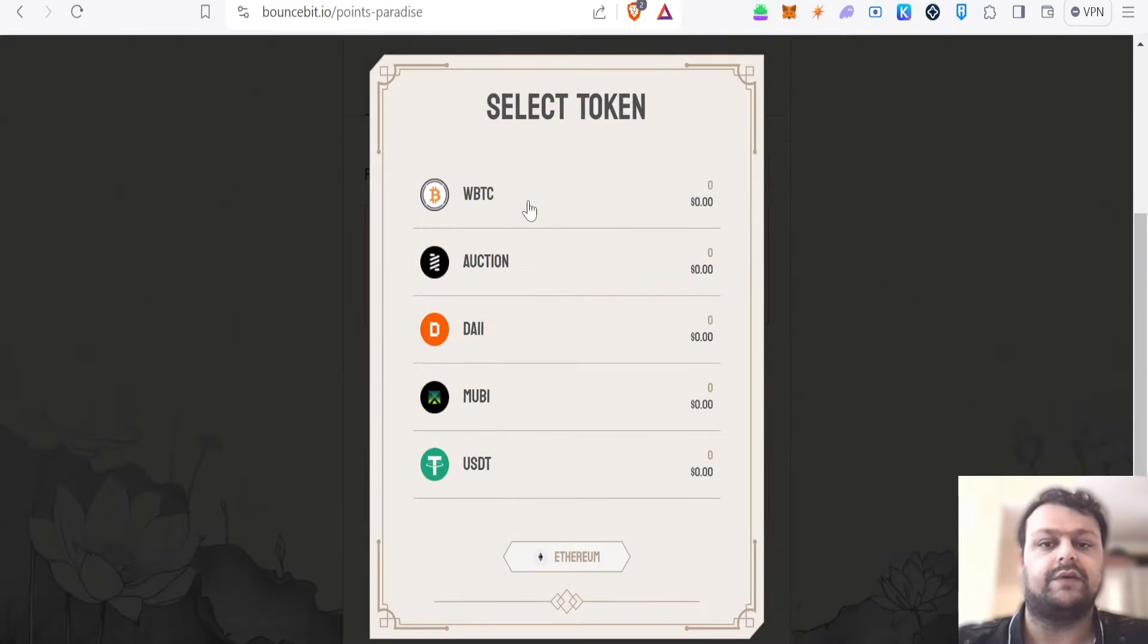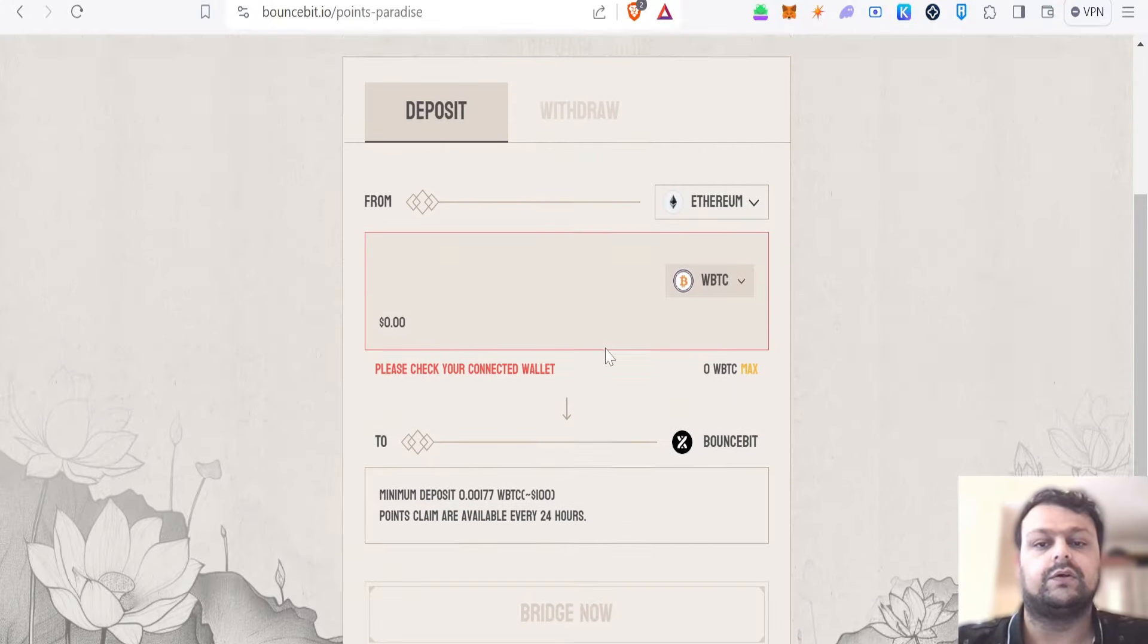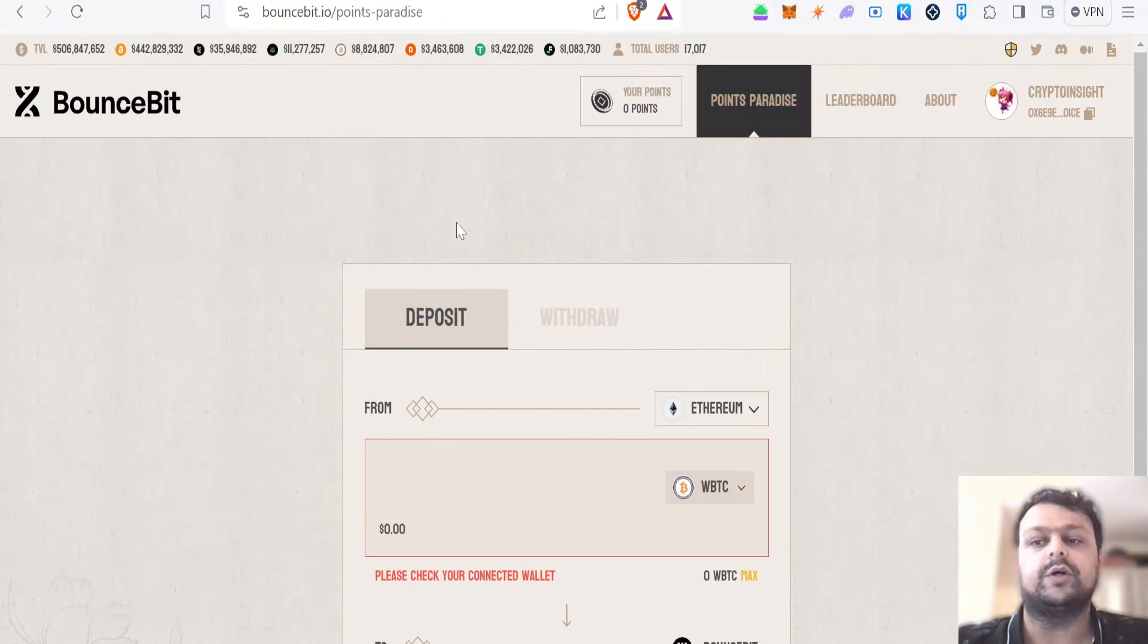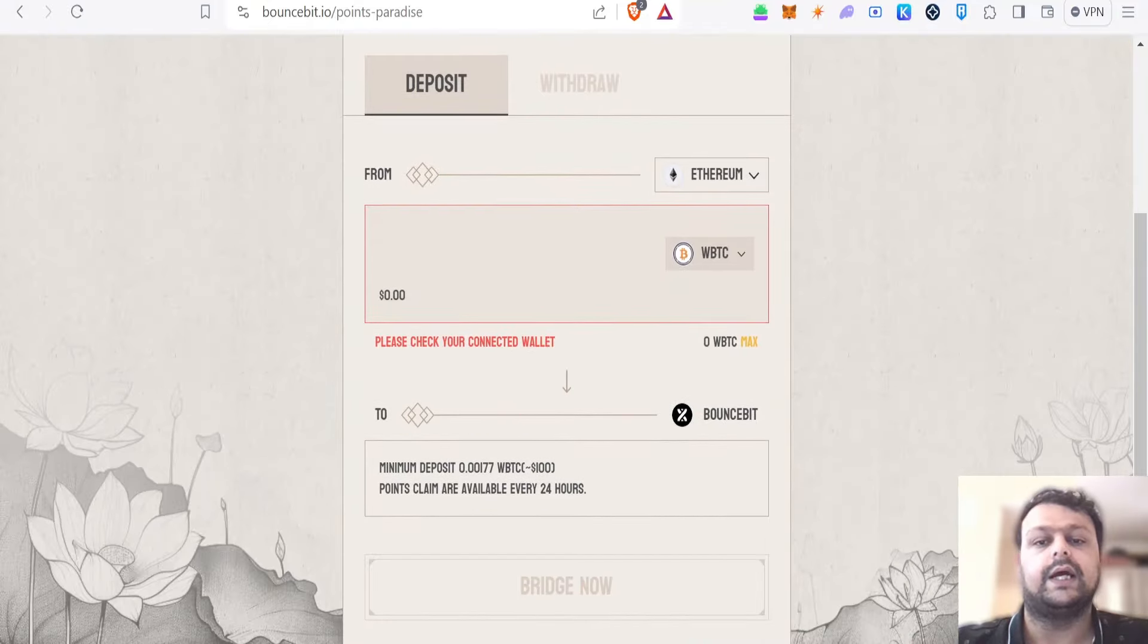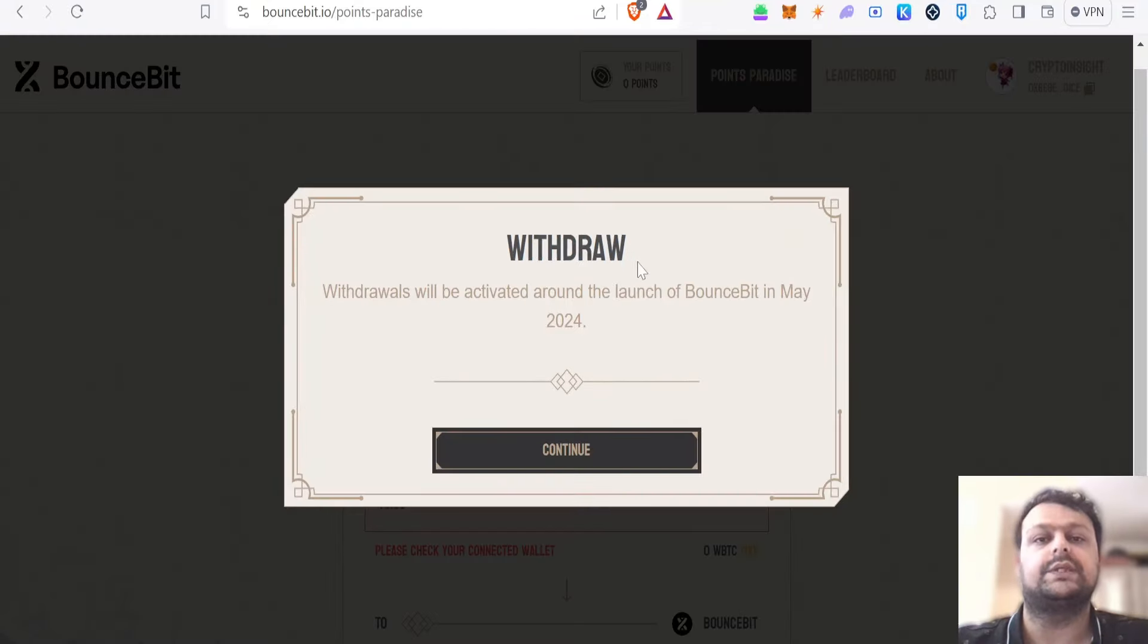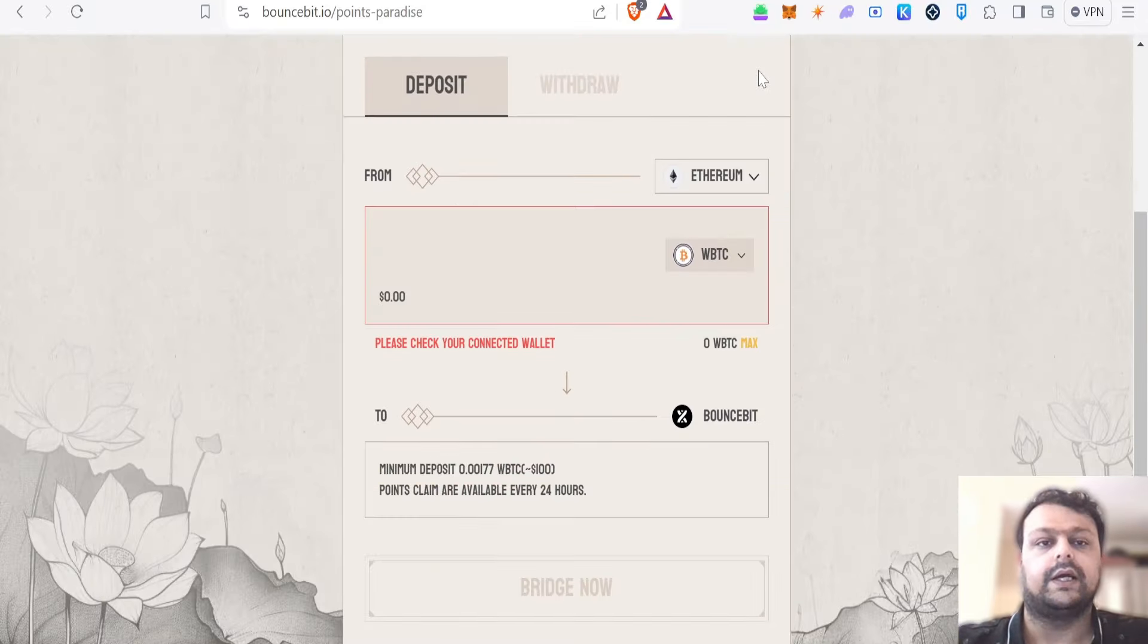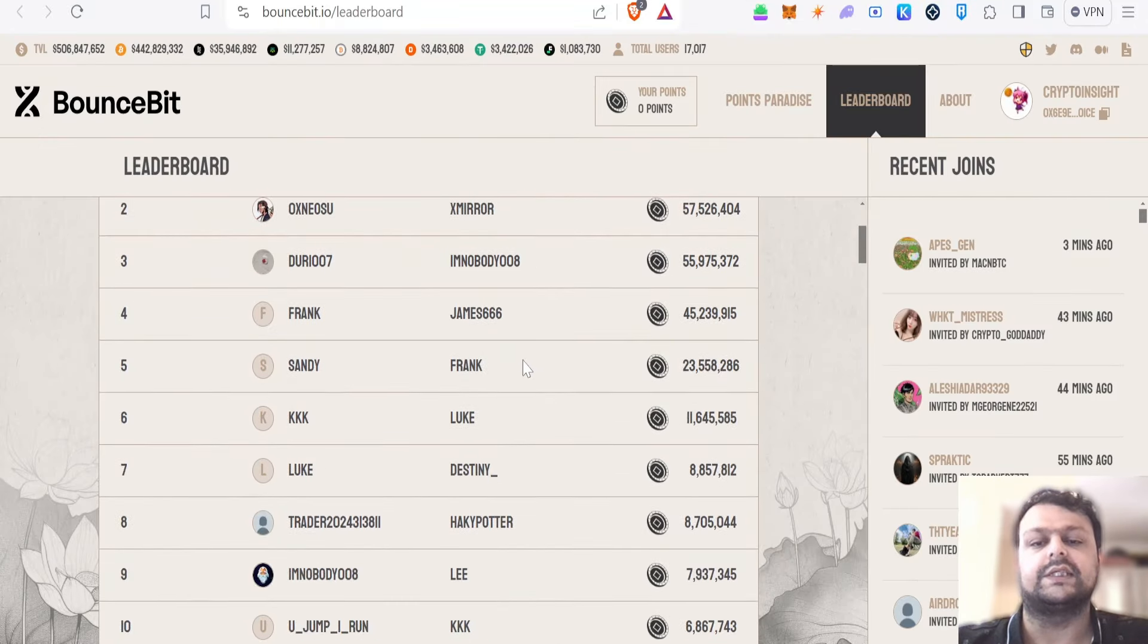If you keep depositing, you will start earning points on BounceBit. The withdrawal option is only available from May 2024. They also have this leaderboard section over here.